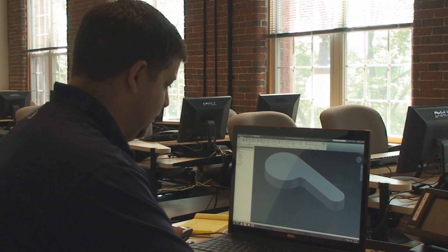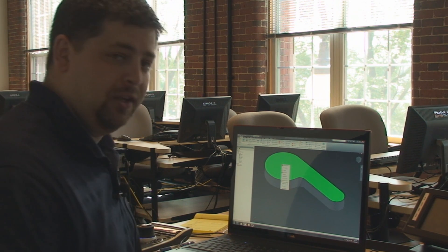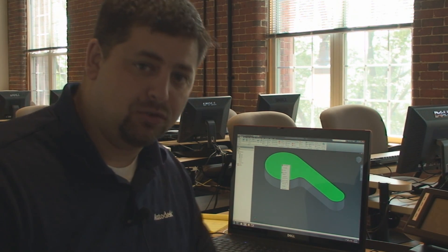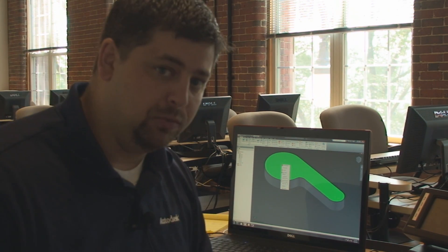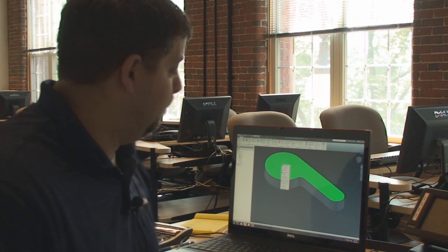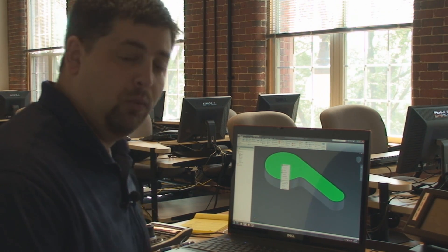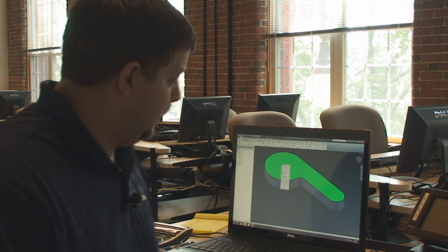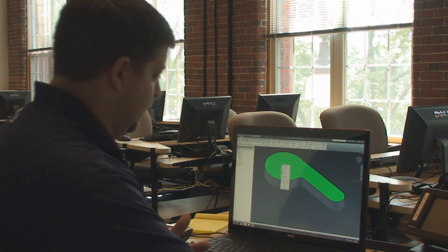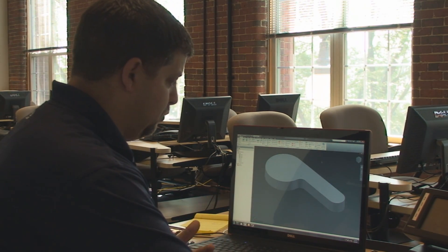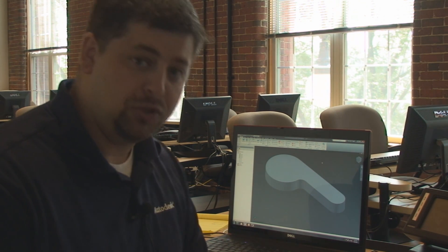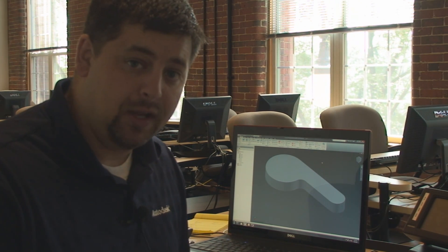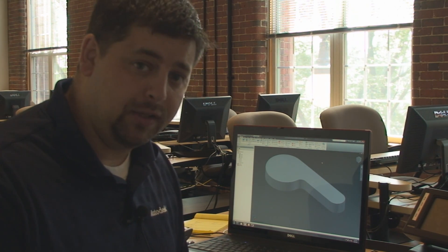The nice thing about Inventor is that you can literally have a conversation with it. Try not to do it out loud—people around you in your cube might think that's weird. But essentially in Inventor, if you right-click your mouse, there's a good chance what you're going to do next is available right there.